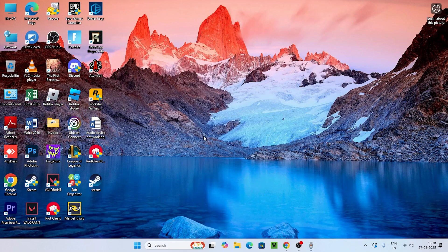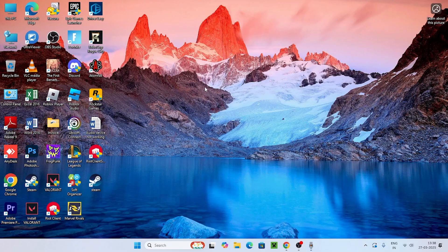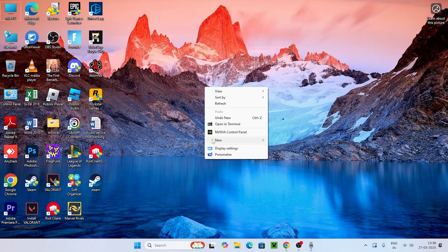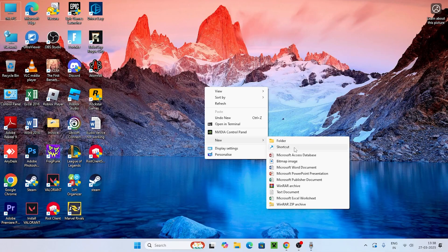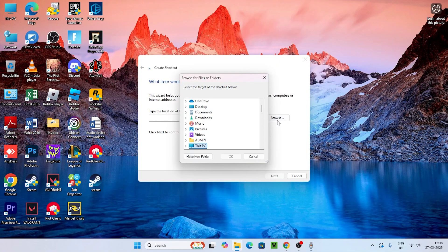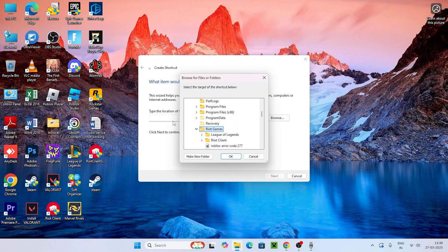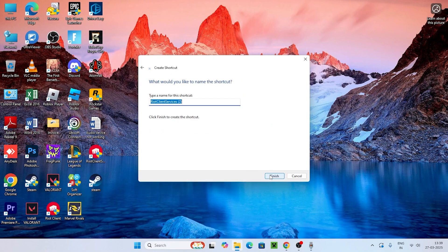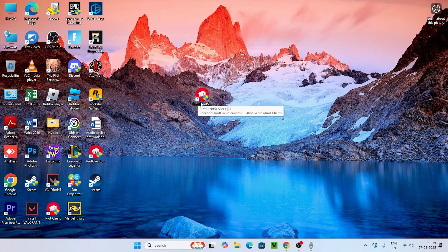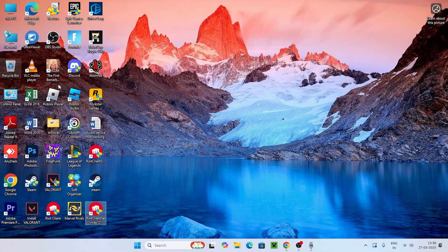The next step is about creating a shortcut for Valorant. To create a shortcut, right-click, go to 'Show more options', navigate to 'New', then 'Shortcut', and click 'Browse'. Go to 'This PC', then Local Disk C, then 'Riot Games', find the Riot Client, select it, and click 'Open' and 'Add'. Once the shortcut is created, launch Valorant from it. This might be working in most cases.